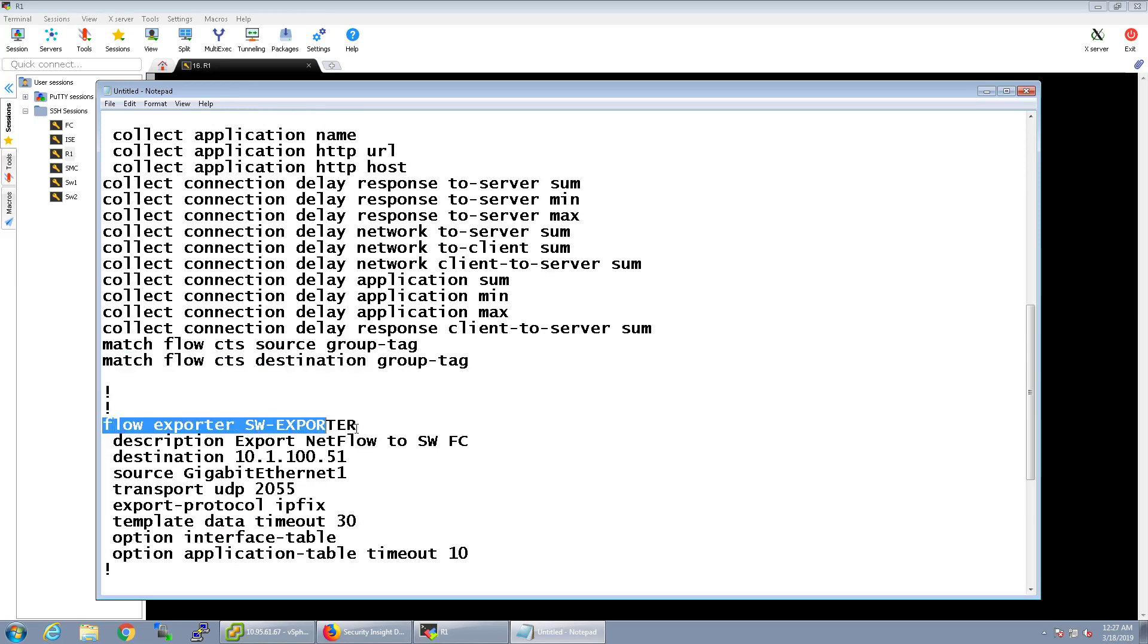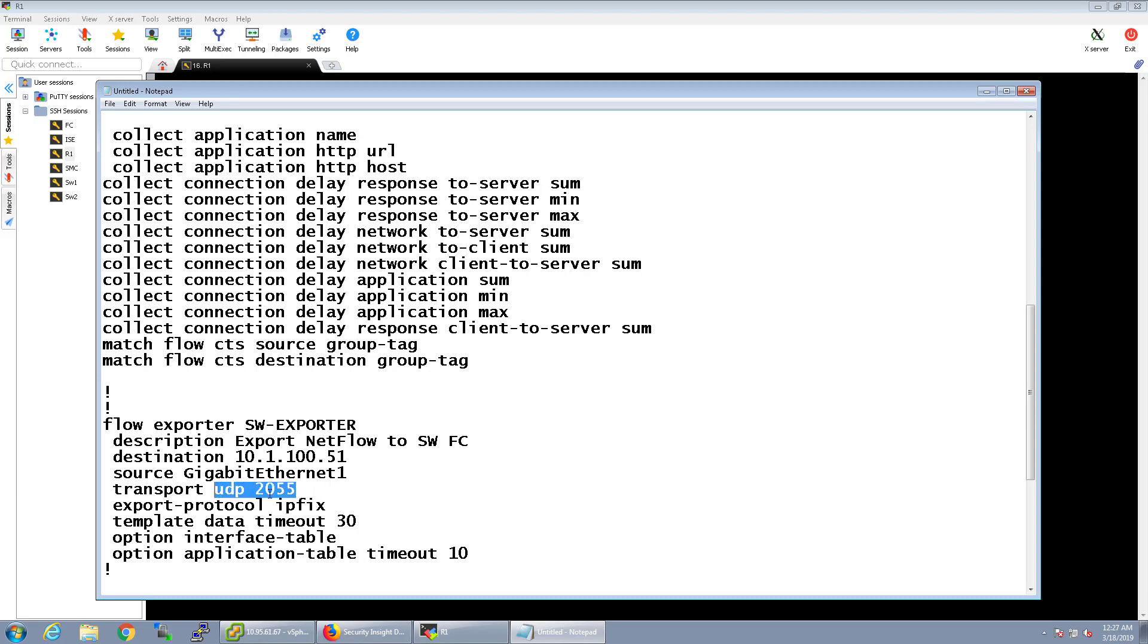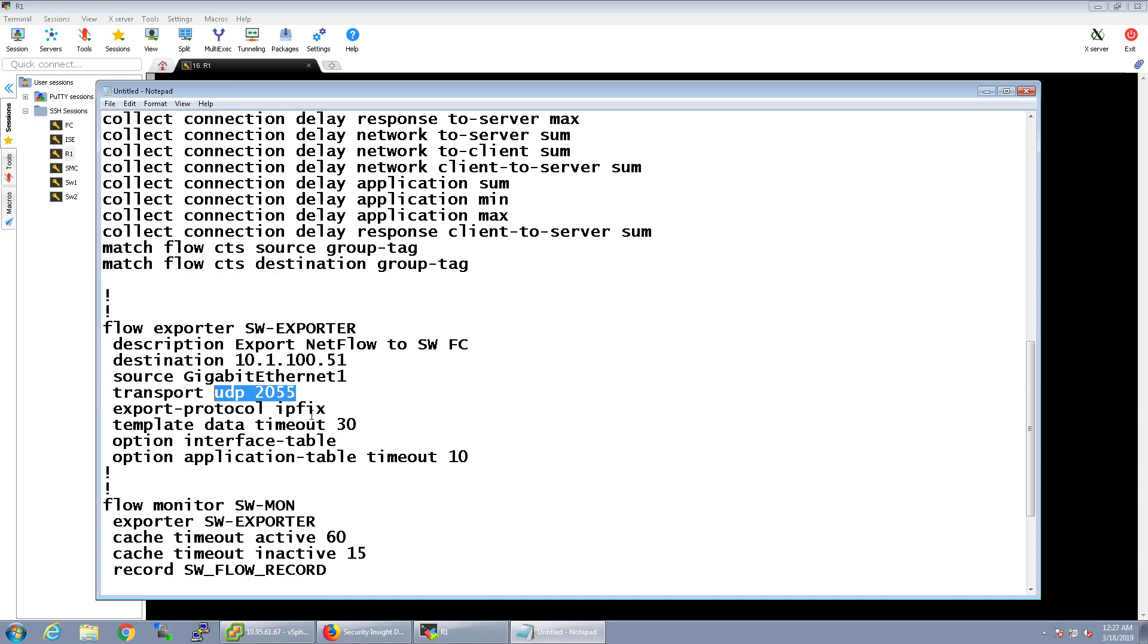The flow exporter, just like before, we're going to have it going towards the flow collector. We're going to use the source interface of the inside interface of Gig1. Same UDP2055. If we're using NBAR data, though, and we're exporting that, we do have to use IPFIX. We can't use regular NetFlow. So, export protocol will be IPFIX.